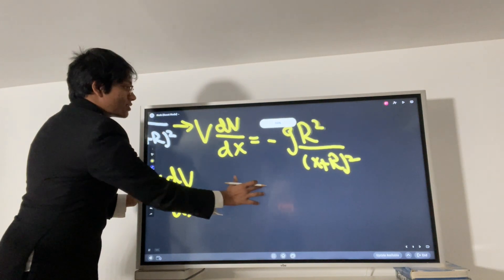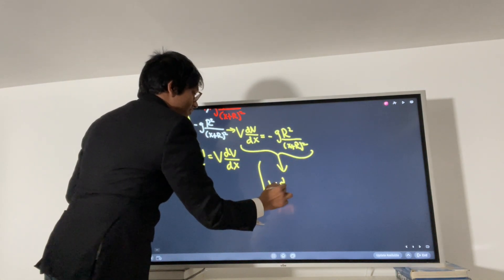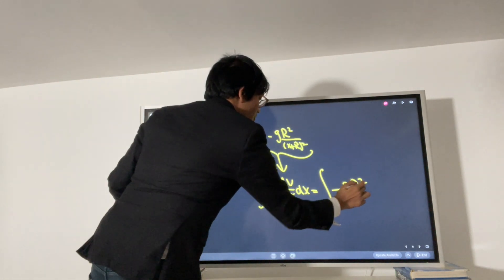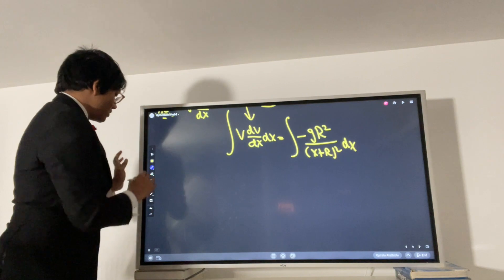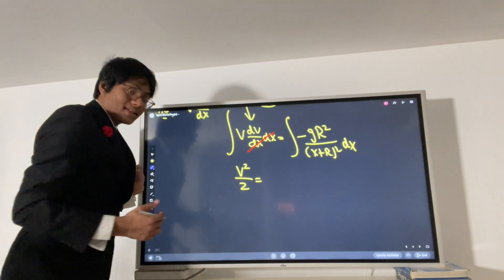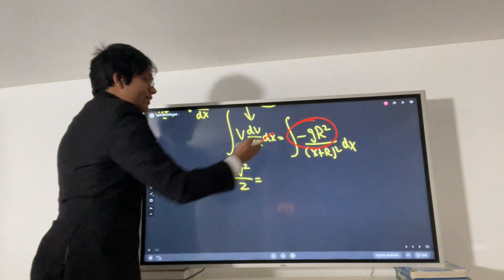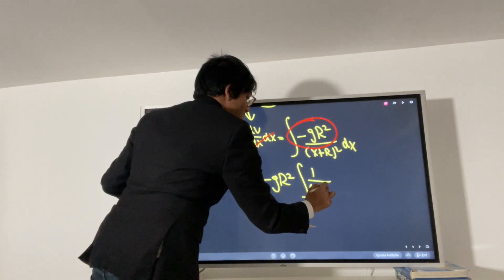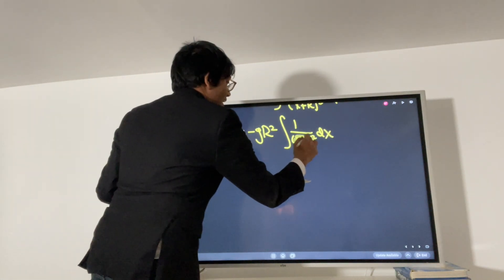Since this is a separable differential equation, I'm going to integrate both sides with respect to x. Integrating the left-hand side, v·dv/dx with respect to x, the dx terms cancel and I get v squared over 2. On the right-hand side I have minus g·R squared — a constant — times the integral of 1 over (x plus R) squared with respect to x.